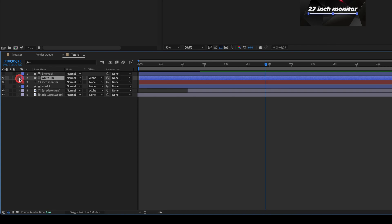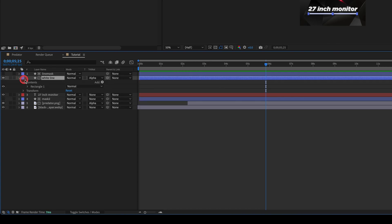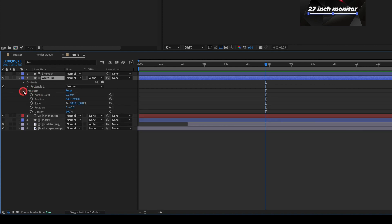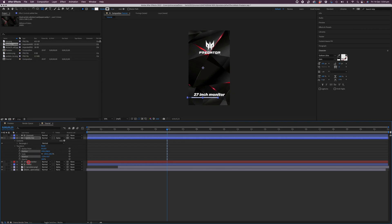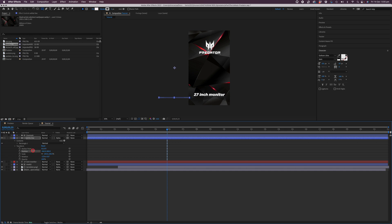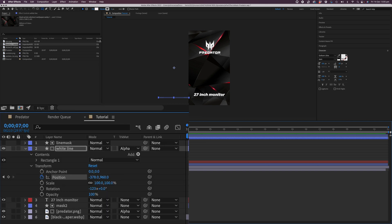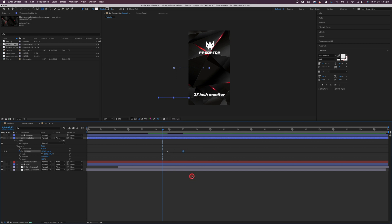With the line mask applied, click the drop-down arrow on the white line layer, click on transform, and go to position. This time we're going to move it horizontally. As you can see, once it moves past the initial point it hides behind the mask. Click the stopwatch icon to set a keyframe, then move the timeline marker along by one second, click the keyframe, and drag it into place. Click back just before the first keyframe and tap the space bar to preview the animation.